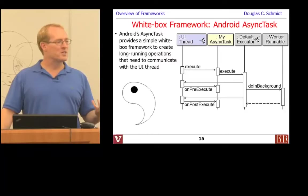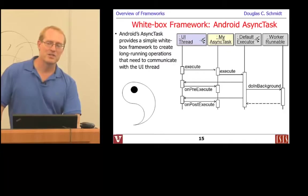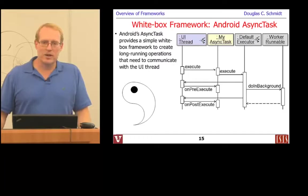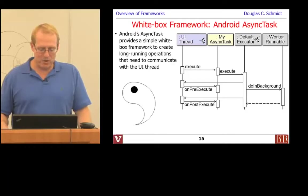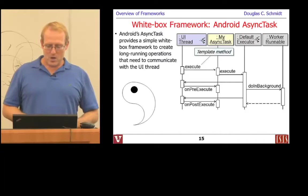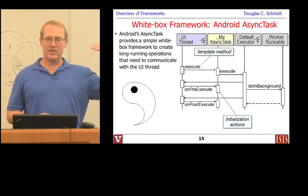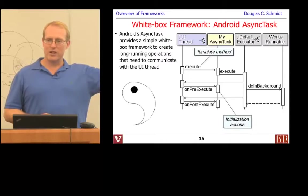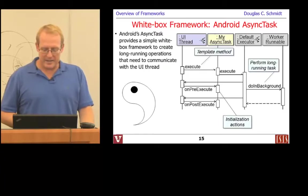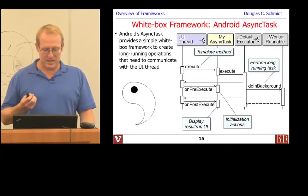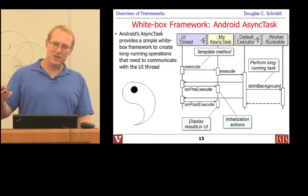Many frameworks — and we'll look at an example here — combine both white box and black box techniques. The AsyncTask framework in Android has elements of both white box and black box reuse. The white box dimension: when you call the execute template method, the framework automatically calls back to the various hook methods — onPreExecute, doInBackground, and onPostExecute. Long-running tasks run in the background, and onPostExecute can be used to display results of the long-running task back on the user interface.